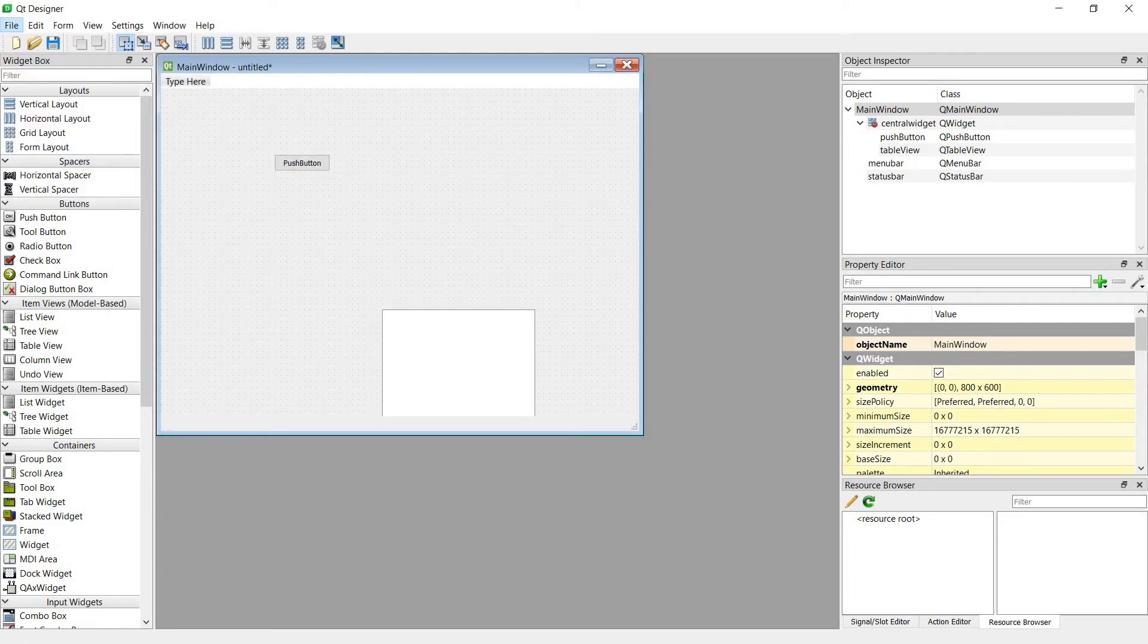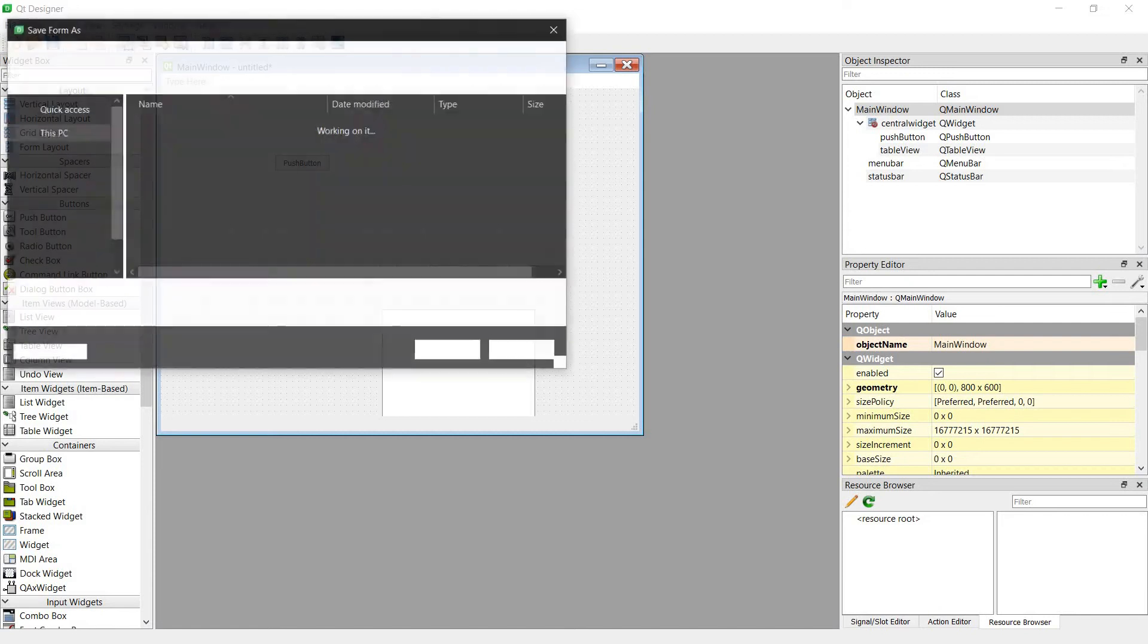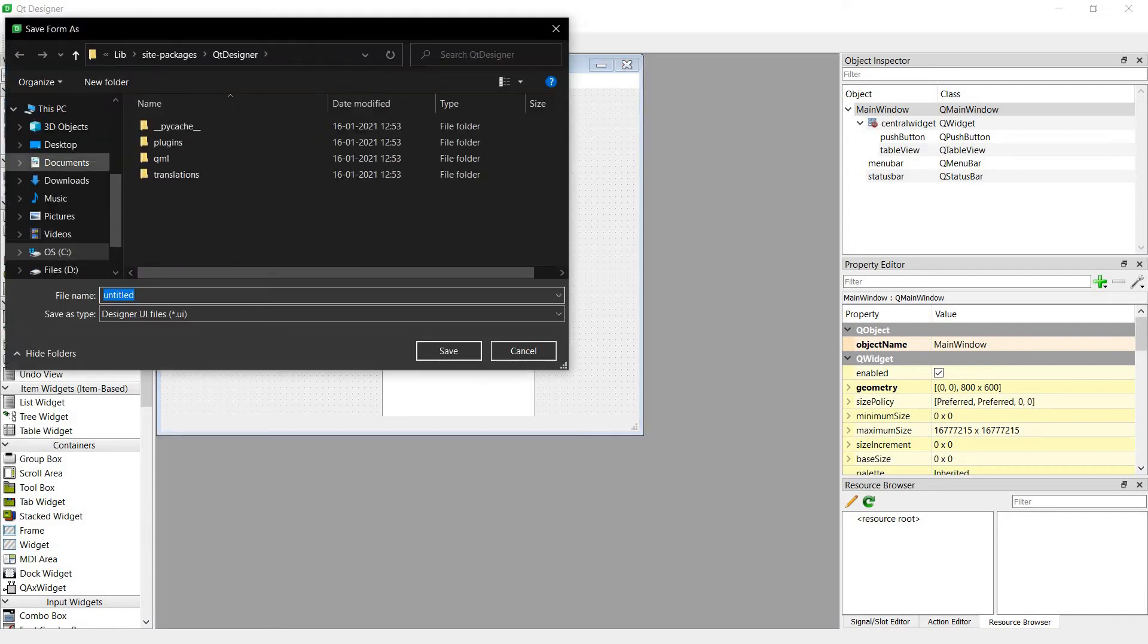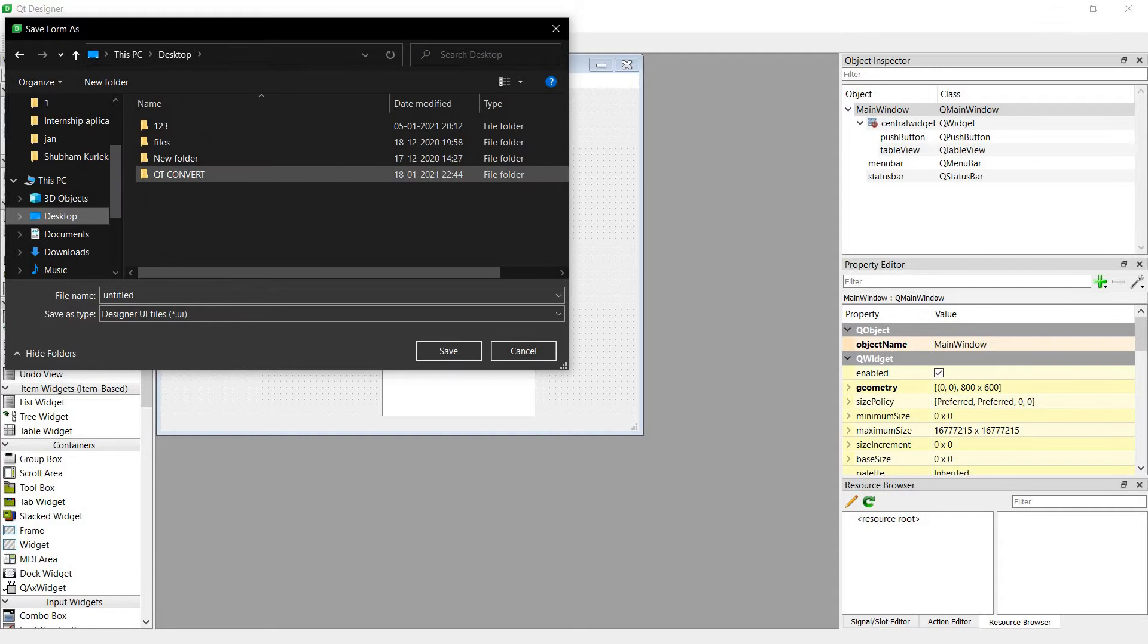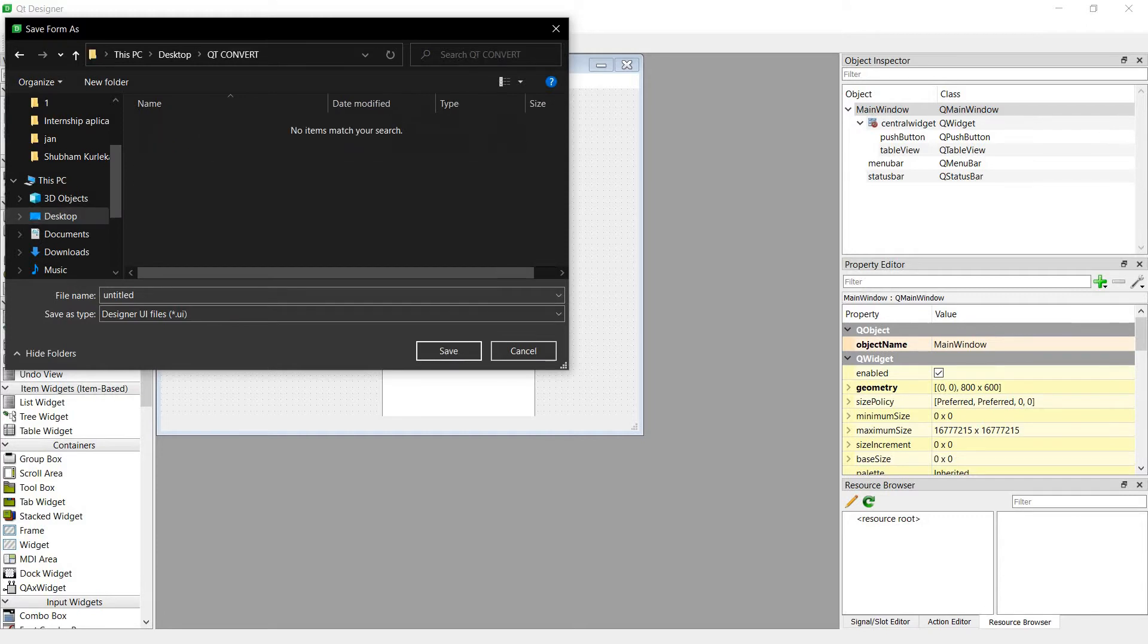Save as. Let's save it on Desktop, This PC, Desktop, Qt convert. Our file name. Okay.